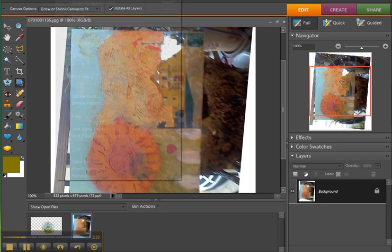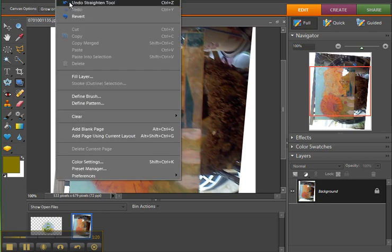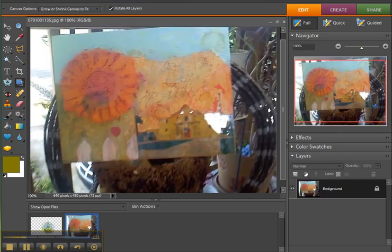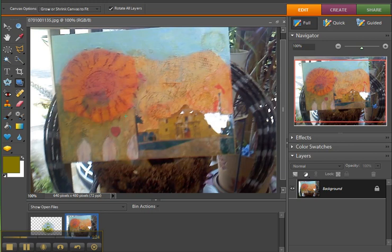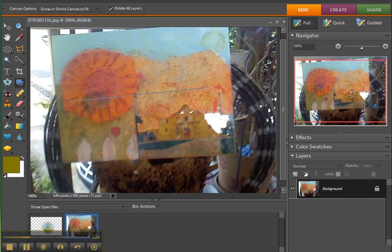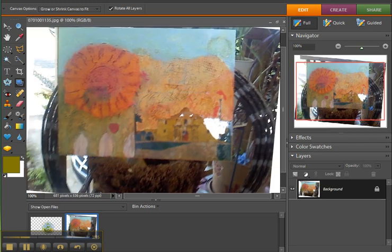I'm going to do undo, and Control Z on your keyboard is a quick way to do undo, and I use it a lot. So then, using the straightening tool, if I do a horizontal line, that's what it'll do.